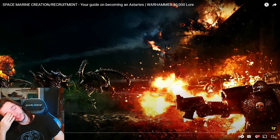Man never changes so war never changes. Okay that's a bit cynical. Guilliman I thought you were supposed to be the hopeful commander. All right, that was space marine creation slash recruitment your guide on becoming an astatis warhammer 40k lore by lewitan. This was a good video.